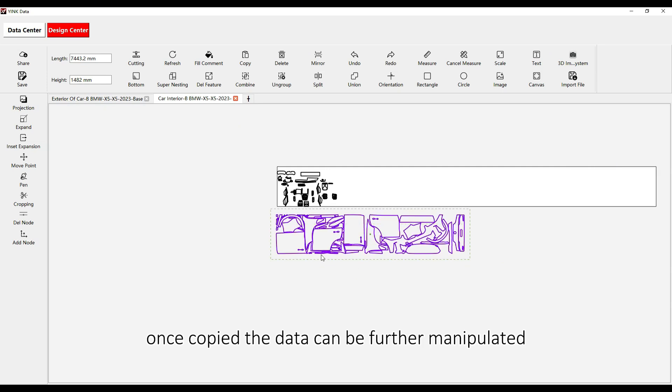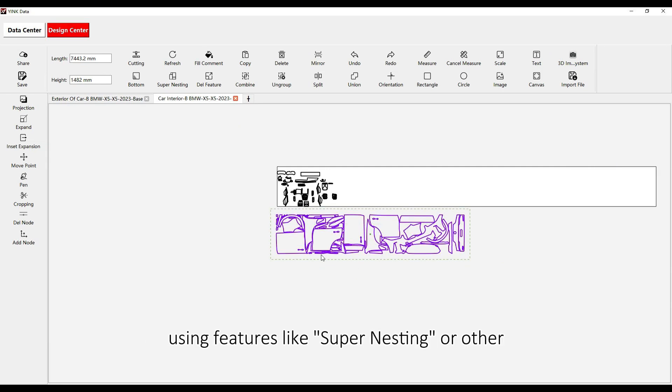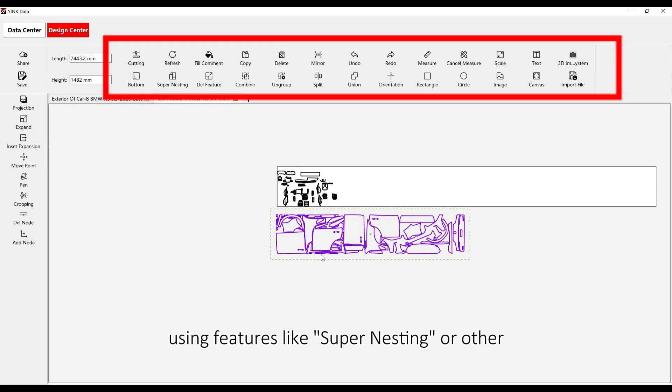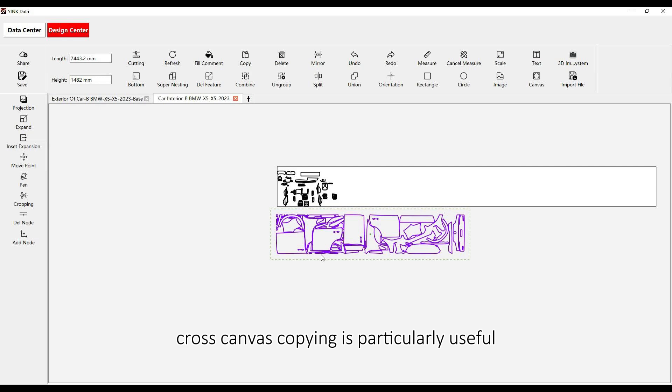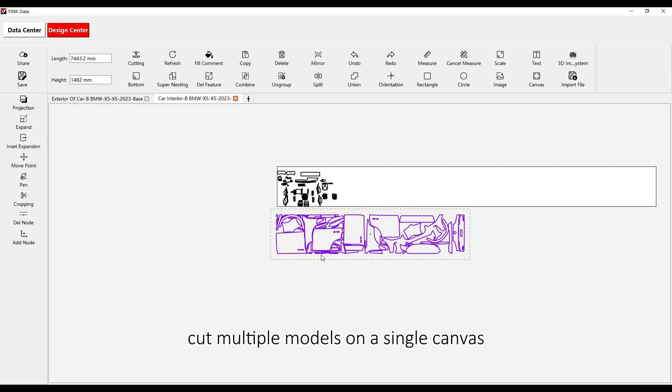Once copied, the data can be further manipulated using features like supernesting or other editing tools for subsequent operations. Cross-canvas copying is particularly useful when you want to cut multiple models on a single canvas, making the process very convenient.